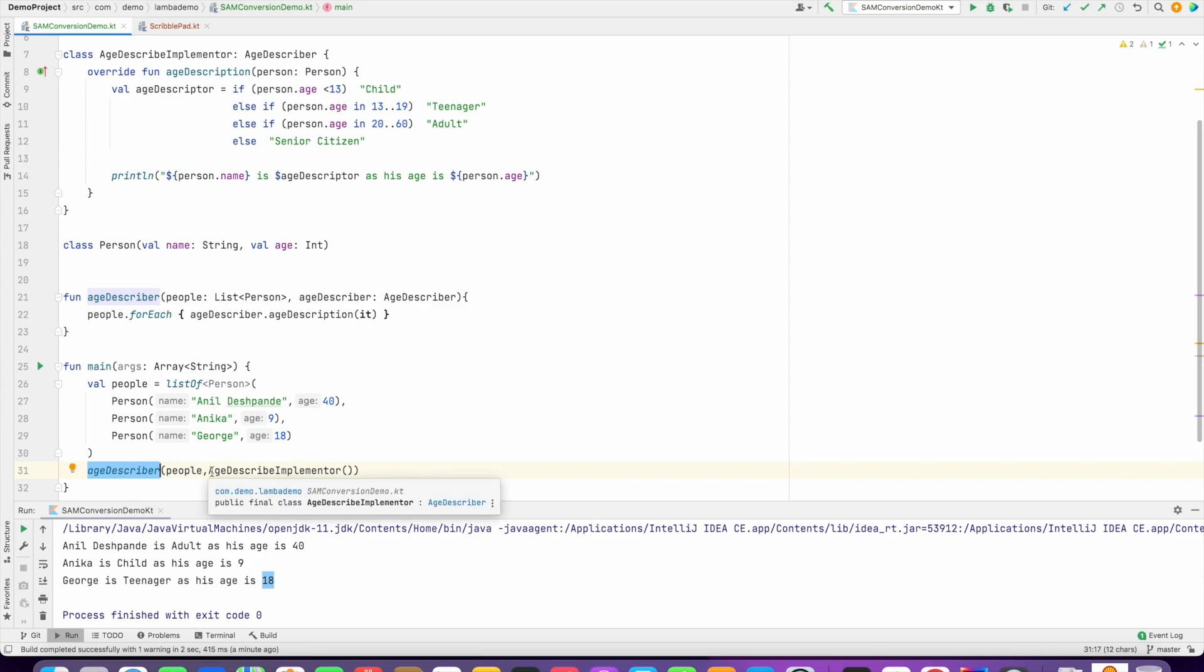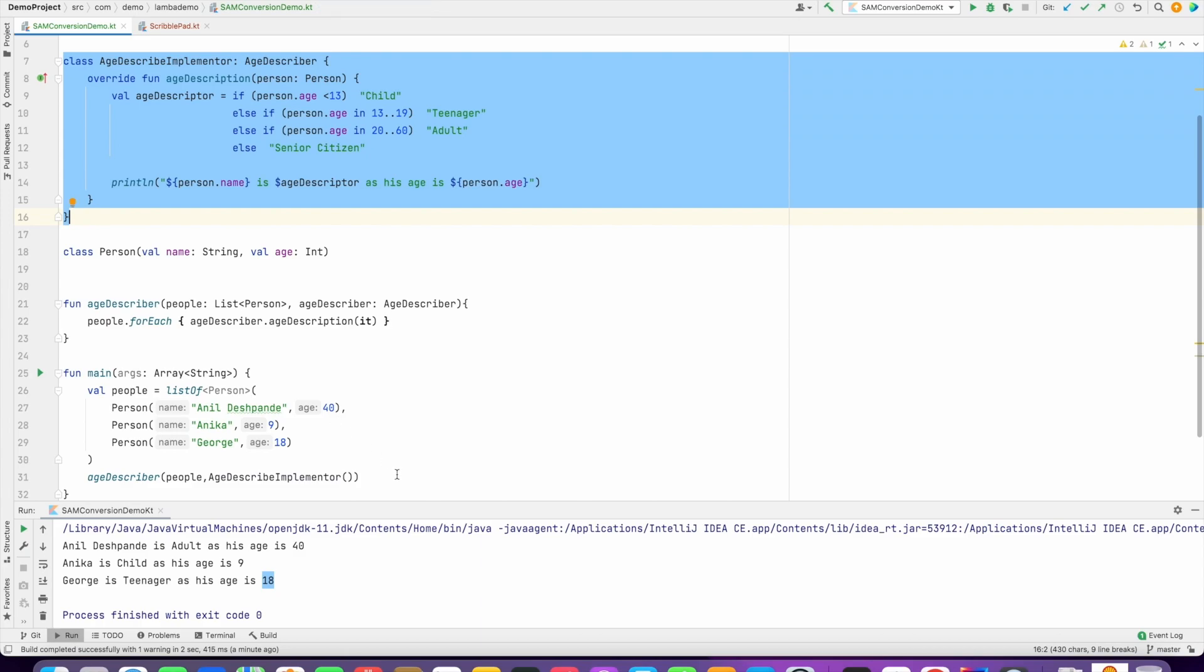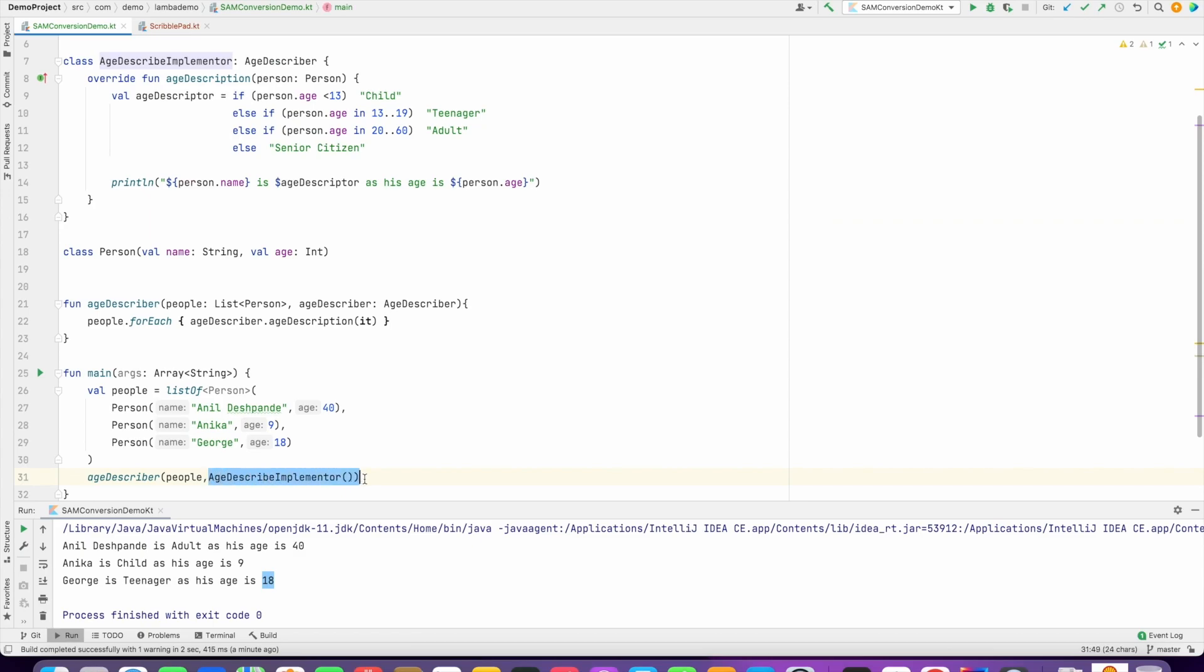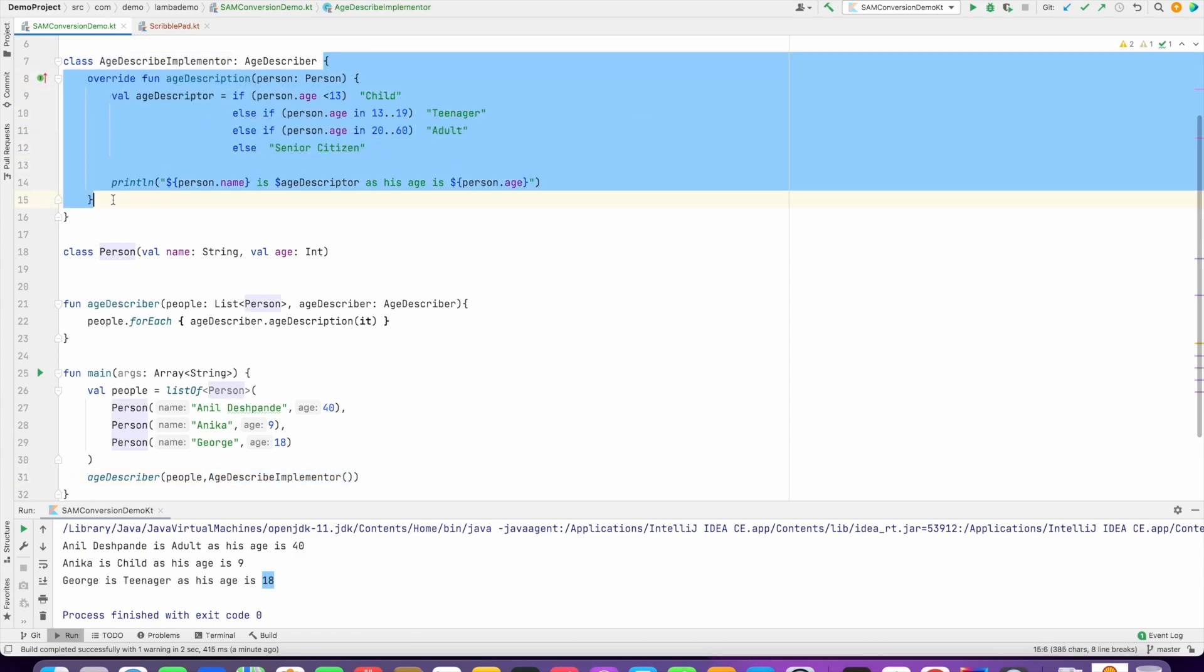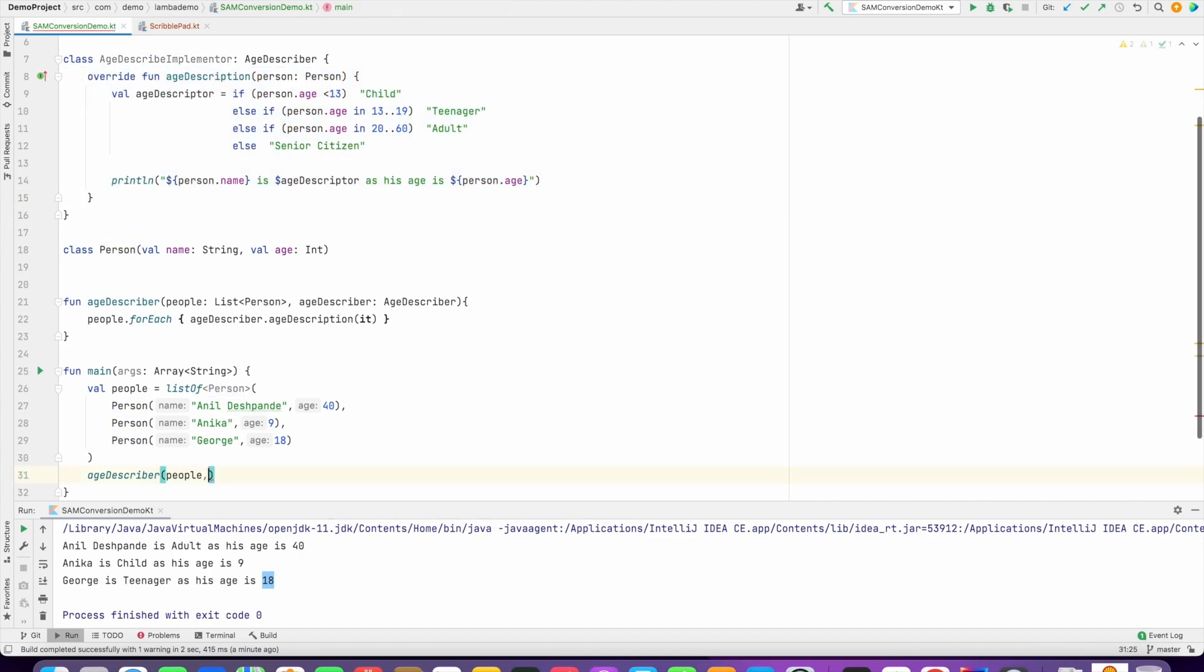Now the question is, in this particular age describer function, I had to basically create an instance of the age describer implementer, which is this particular class, so that I can do this. Now the thing is, instead of doing all this, I could have basically passed this whole thing here itself as an argument.